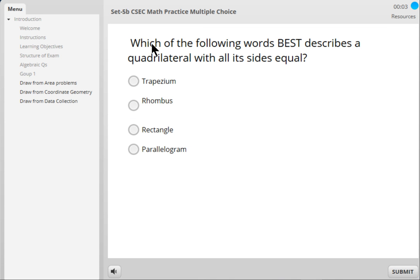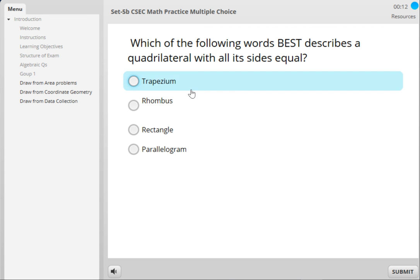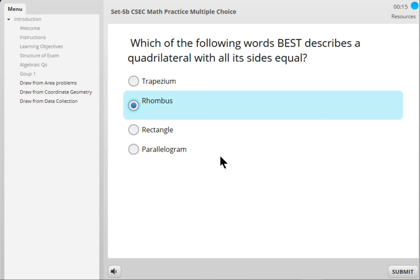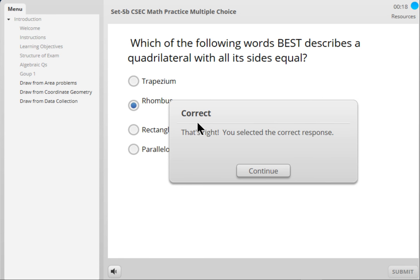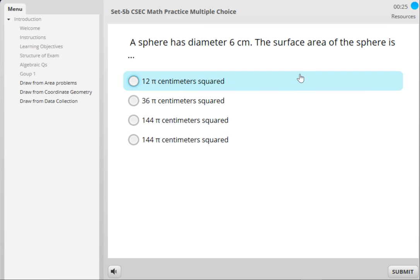Now here's a typical example of the CSEC math practice multiple-choice questions. Which of the following words best describes the quadrilateral? You can choose one of the four options — for example, let's choose that one and click submit. You get an instant score: correct, that's right, you selected the correct response. You continue and another question appears. Now the quiz is timed, so you go through each question, submit your answer, and at the end you'll get your final score and be able to review the exam.